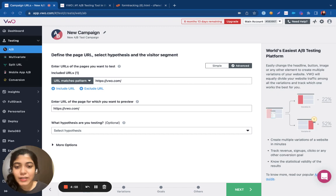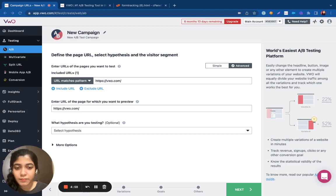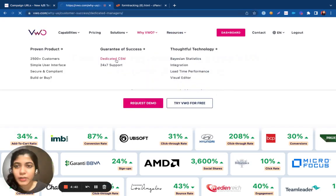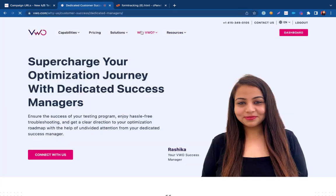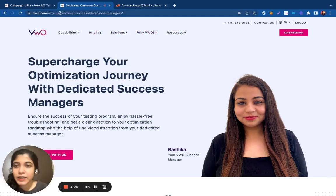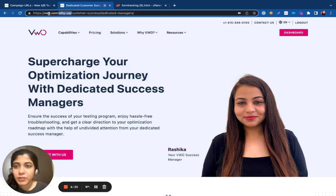Let's say you wish to run tests across multiple pages that follow a common pattern. For example, if I want to run my test across all the VWO pages, I can see that they have a common string associated with it.